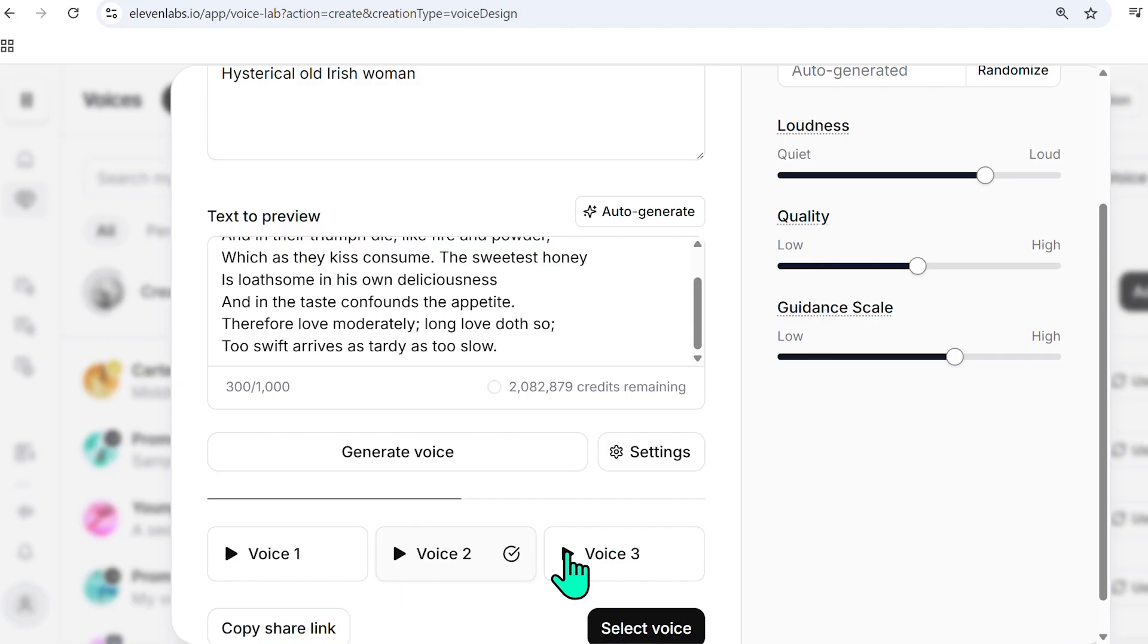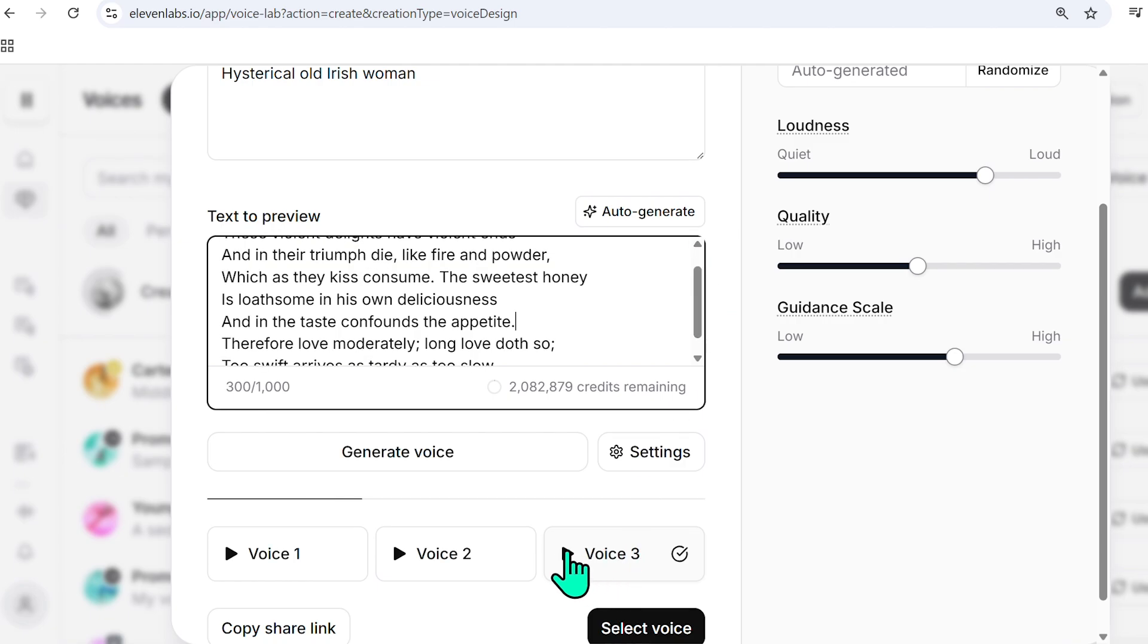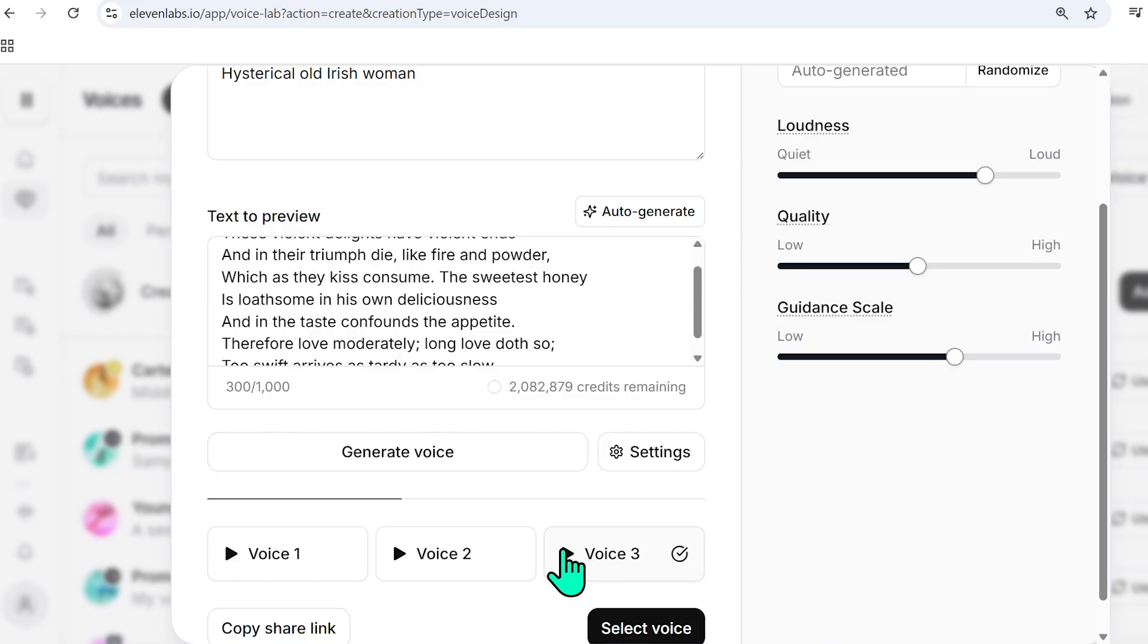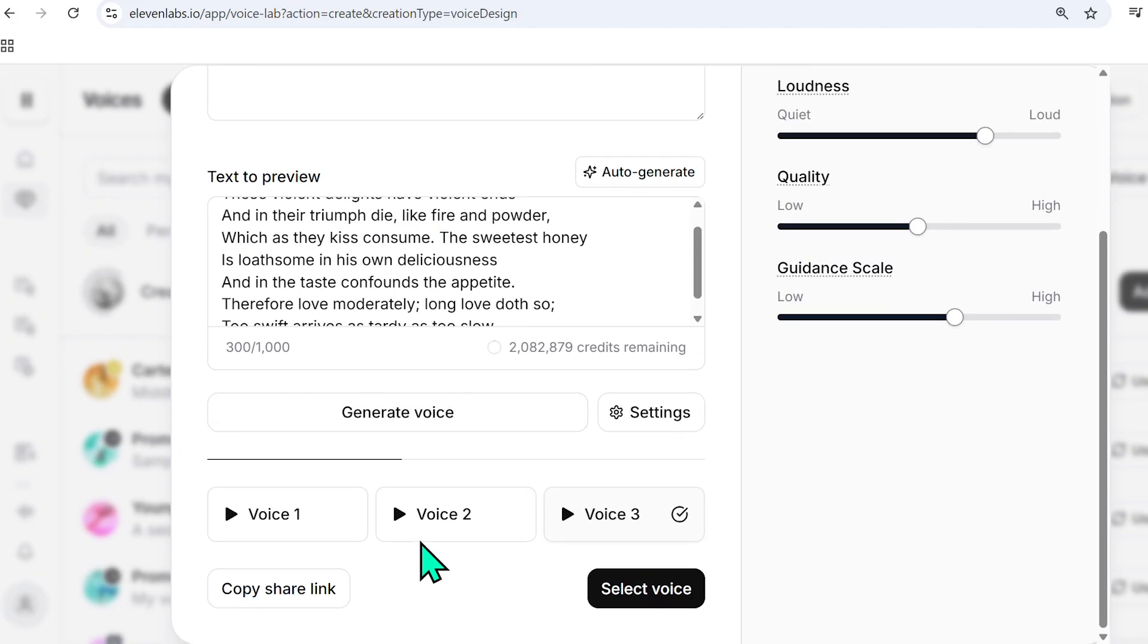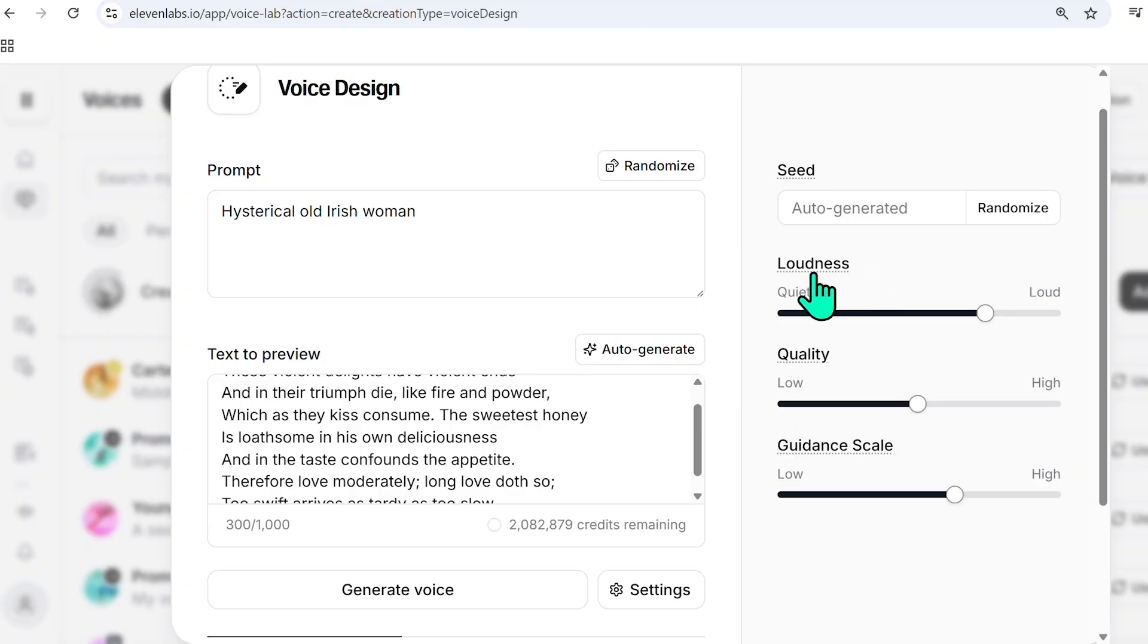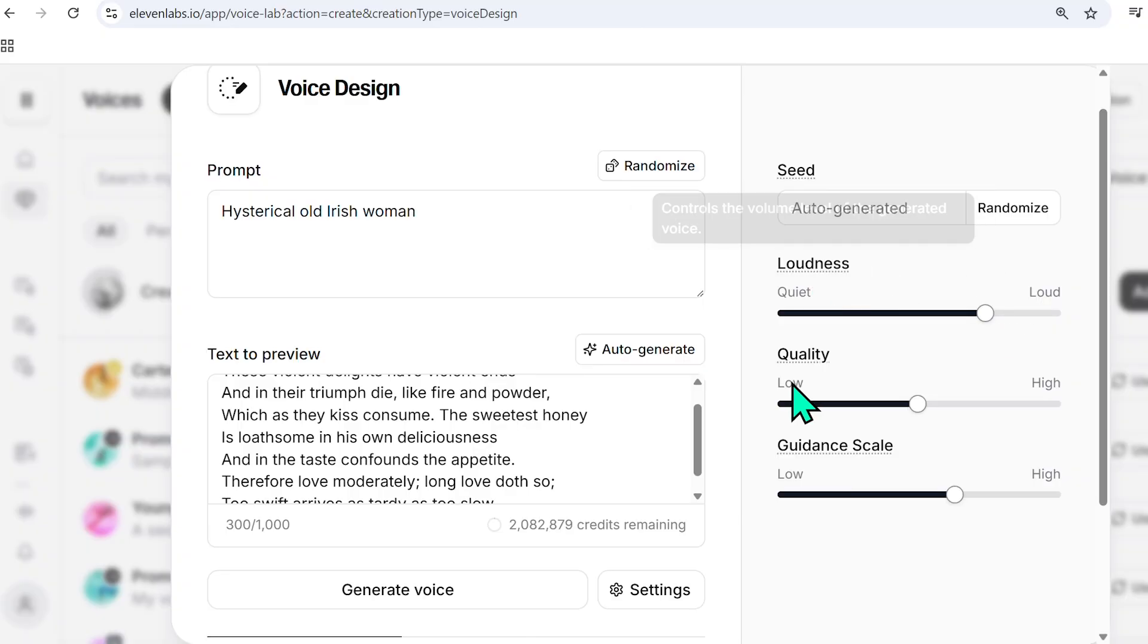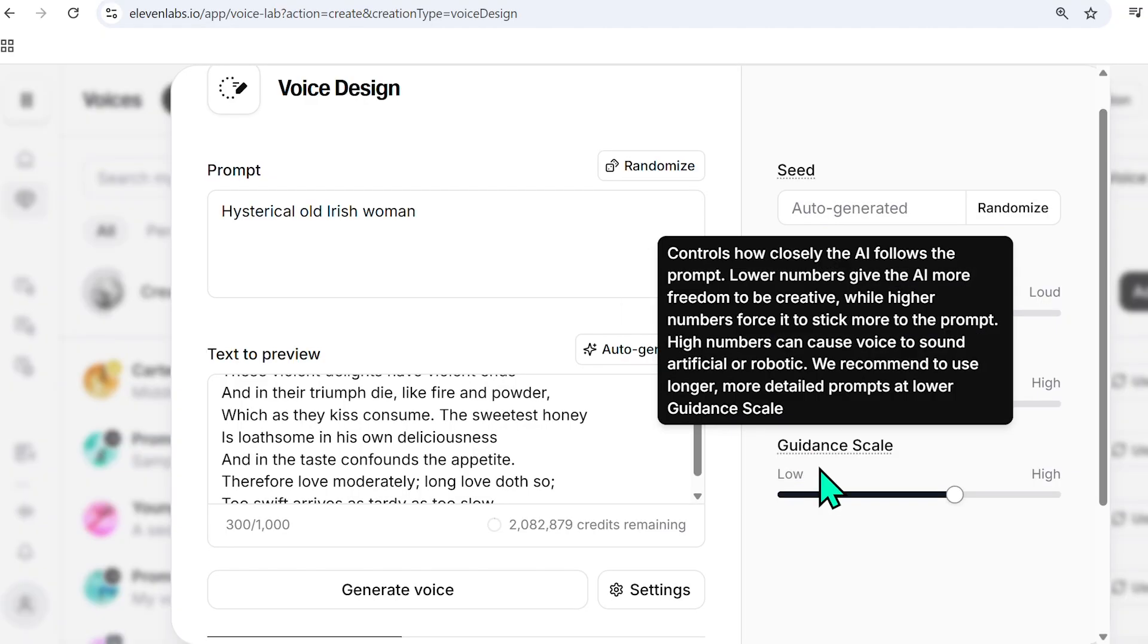You can tell it's doing a great job at having an Irish voice there. And then if I play another version, you can see that there was a little bit of sacrifice of accent, but it was much more exaggerated and much more hysterical. So it's important to create a lot of generations until you find the voice you like, and also play with some of these settings, which we covered in the previous video, which I will link in the description.